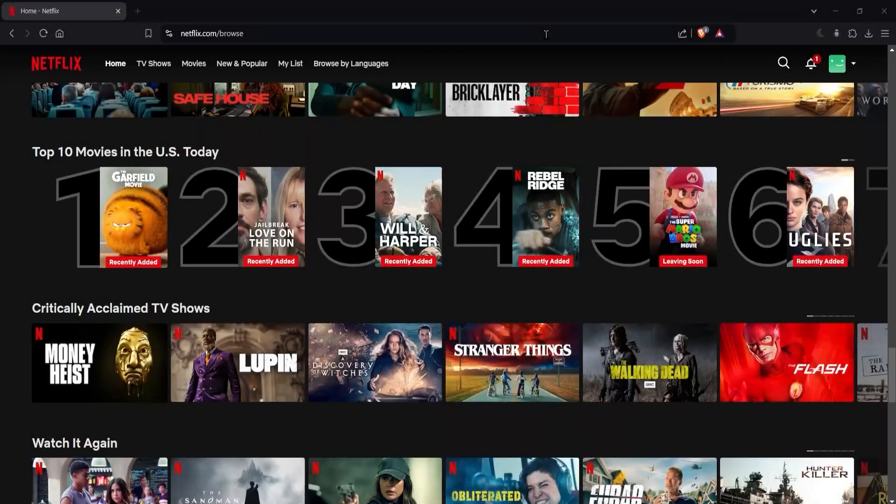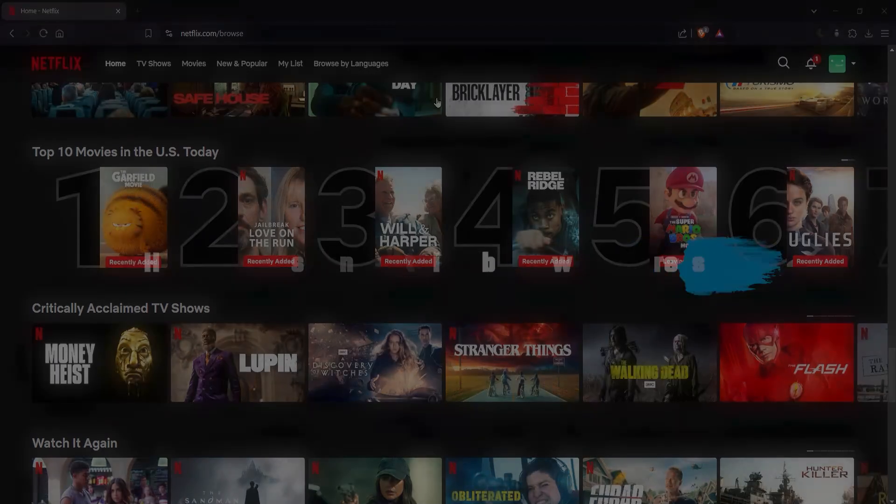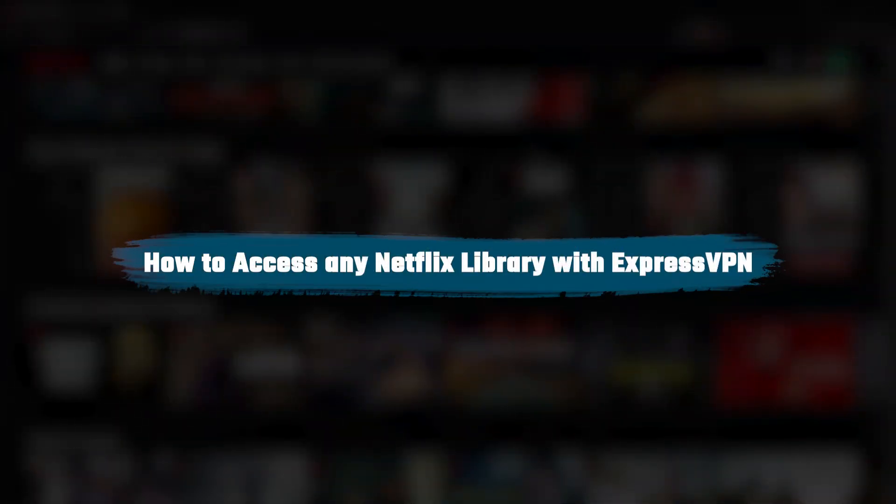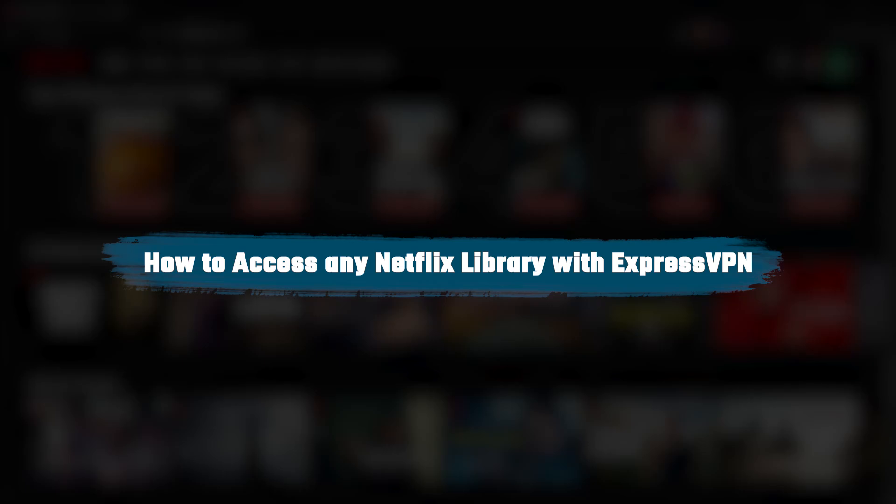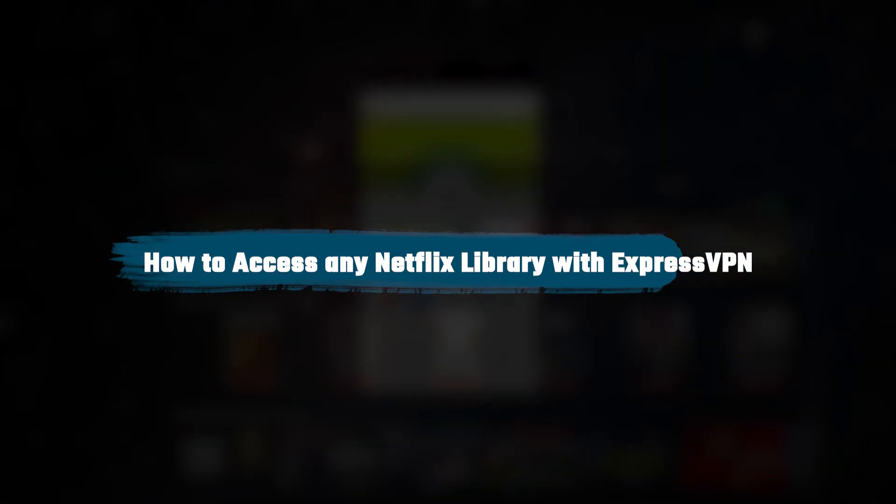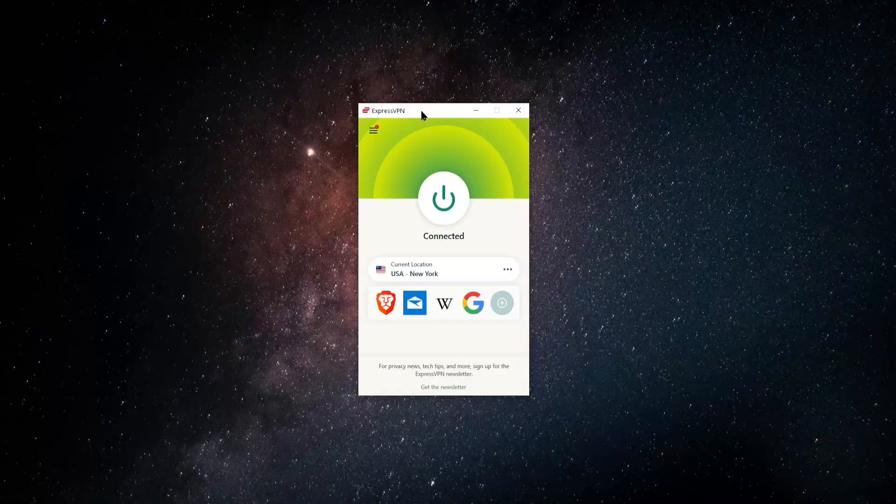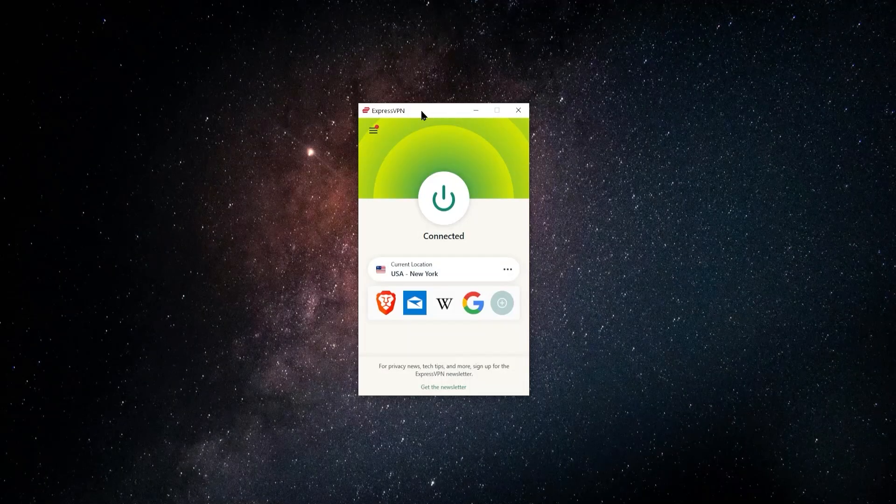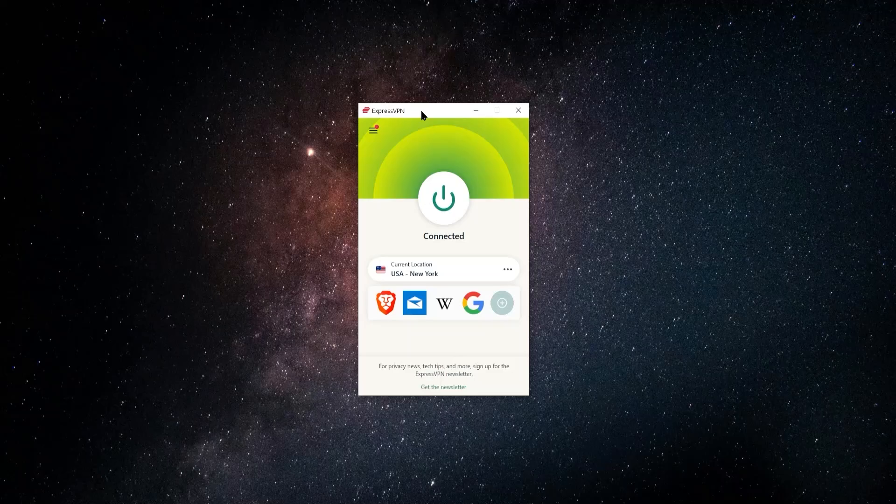Hey, so in this video I'm going to be showing you guys how you can access any Netflix library from anywhere in the world using ExpressVPN. And this is really simple. It doesn't take a lot of know-how at all. You don't have to be a tech person or know computers in order to be able to do this. It's really easy.